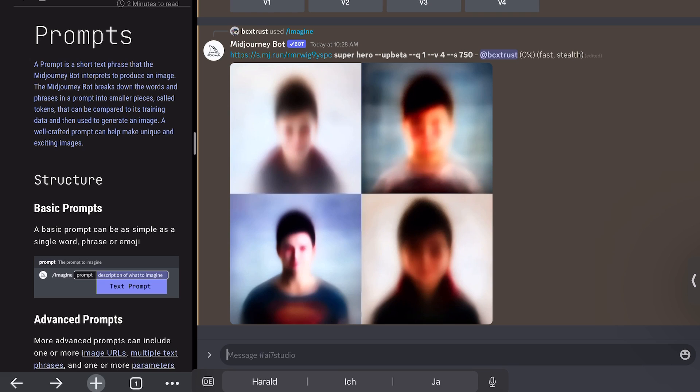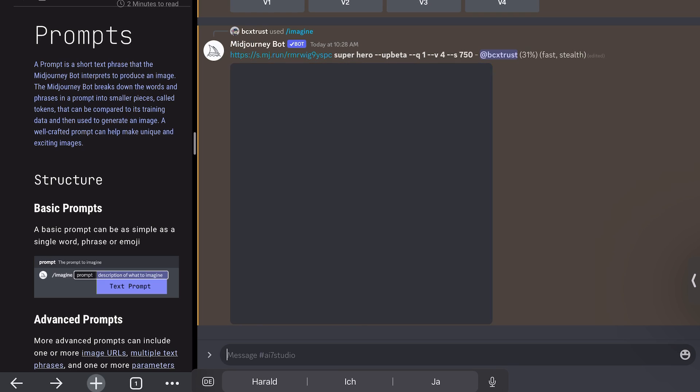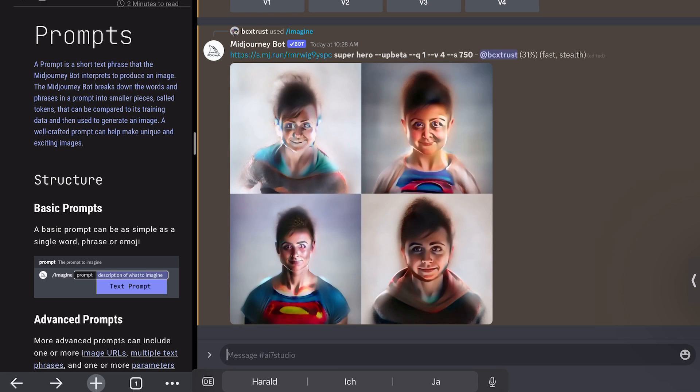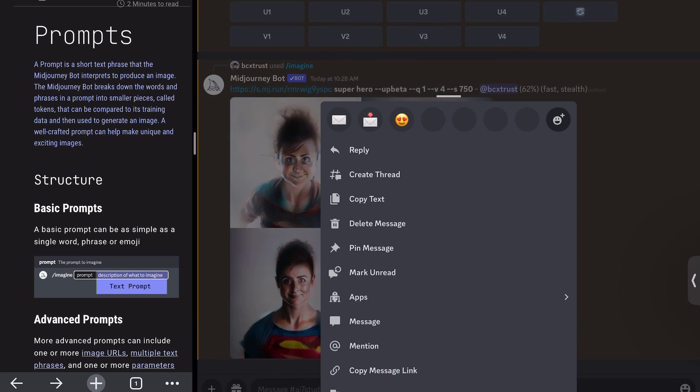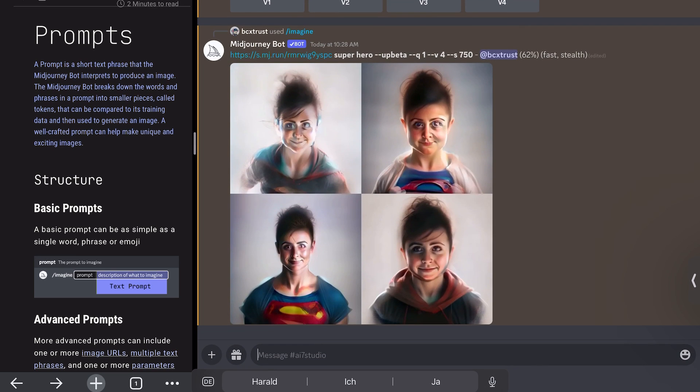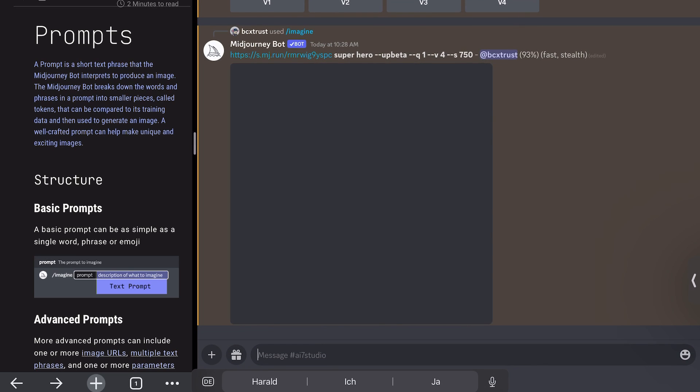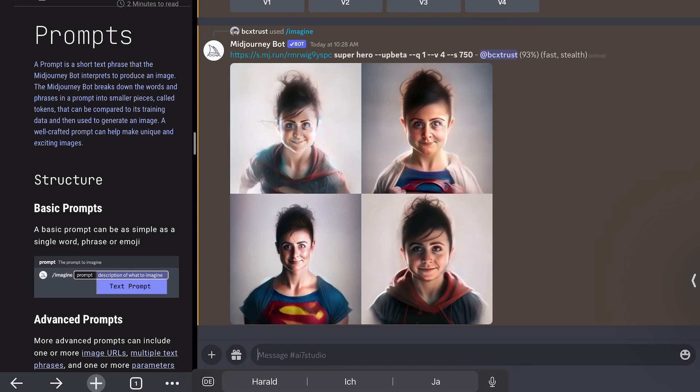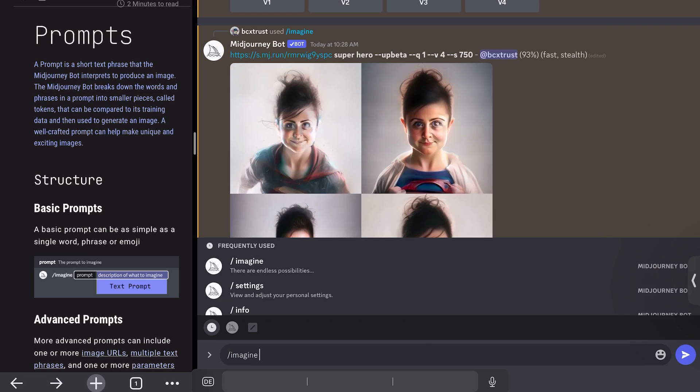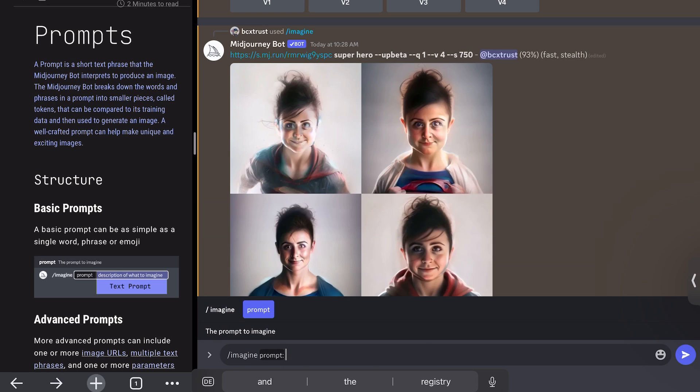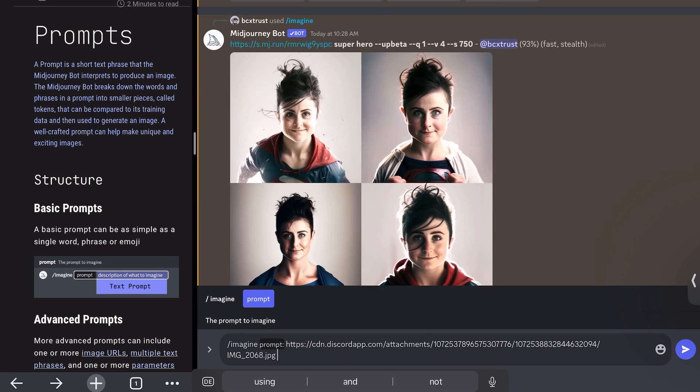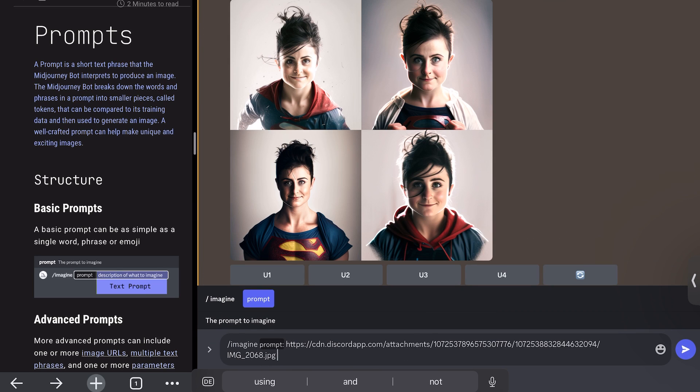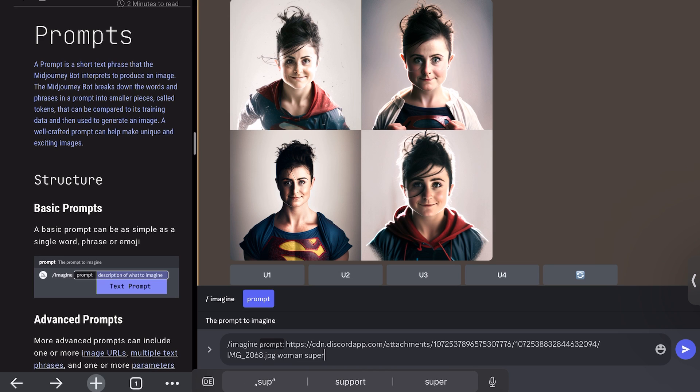But in this case, it already looks like it's going to be almost like a man. So also in this case, we could type like female superhero, maybe let's try that again. So this is generating, but it looks very much like a man, I would say, right? So again, imagine the link and then woman superhero.